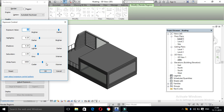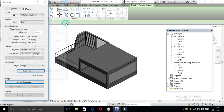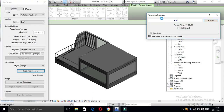These are the default values. If you set the values to new values, they will update accordingly. You can see the rendering progress, render time, and artificial lights.